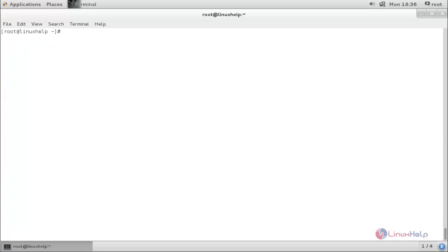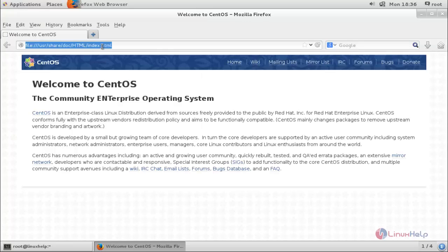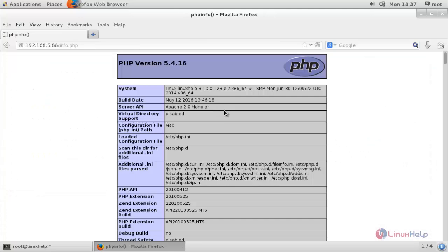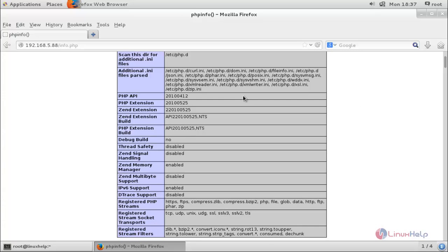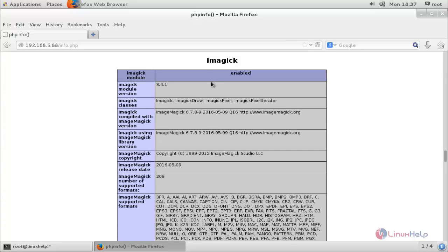Now open the web browser and type your IP address to verify the imagick extension. Open the web browser and navigate to your IP address /info.php. In the PHP version information, scroll down. Here you can see imagick is present and enabled, and you can also see the version of imagick.